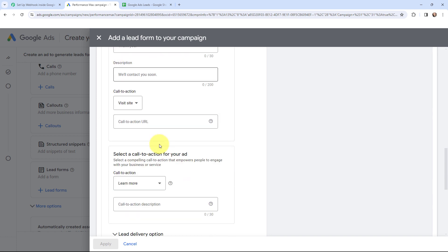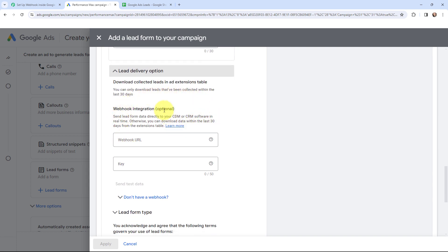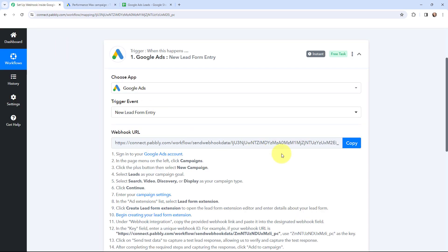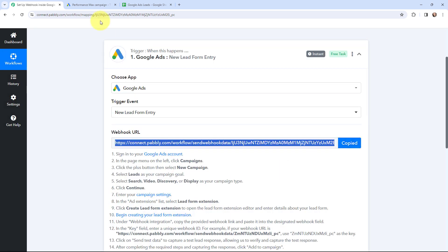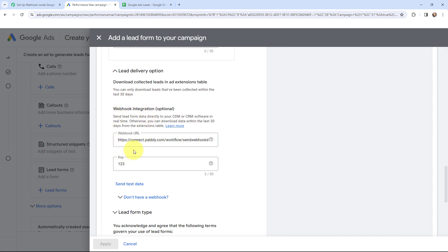Now in order to set up a webhook inside this form I need to go to the lead delivery option. By going to this lead delivery option I am going to integrate the webhook here. It says send lead form data directly to your CDM or CRM software in real time. So as I want to send the lead form data to Pabbly Connect, I need to mention the webhook URL. From Pabbly Connect I am going to copy the webhook URL and paste it here, and I am going to mention a dummy key. Now whenever I receive a new lead through Google Ads, the lead data will automatically be sent to Pabbly Connect.